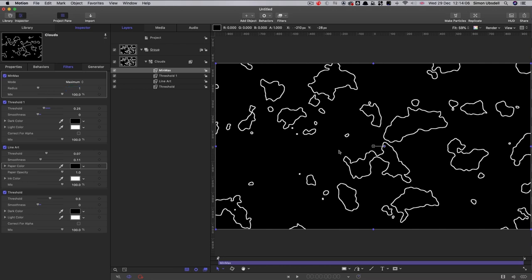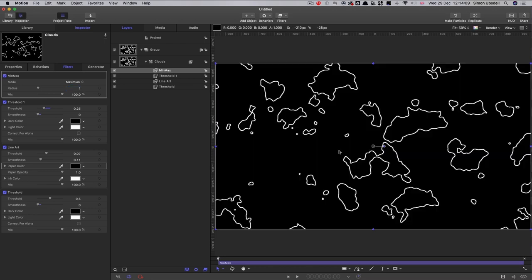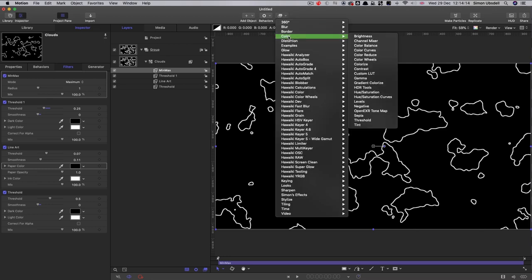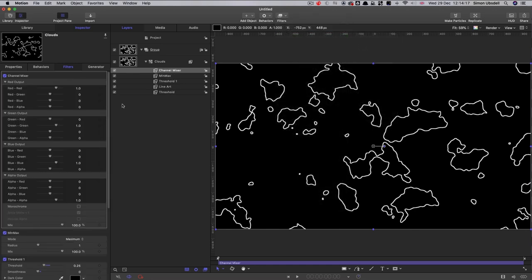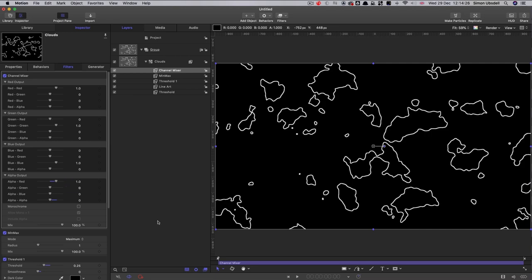At the moment, our alpha channel is solid. But what I'm going to do is simply add after this a color channel mixer. And we're going to come down here and just turn this into a luma. So set the alpha alpha to zero, and the other three values to one. And now if we look at the alpha channel, well you can't see, but the alpha channel is the same as the color. So we've got white outlines.